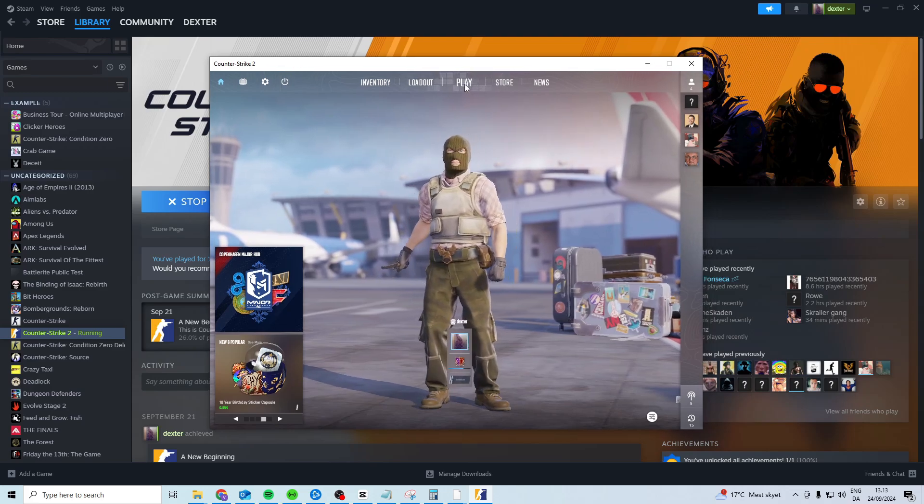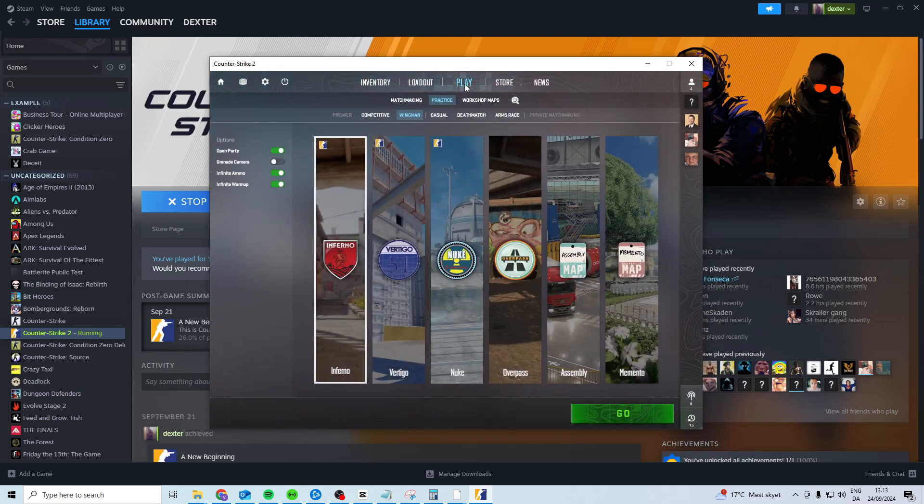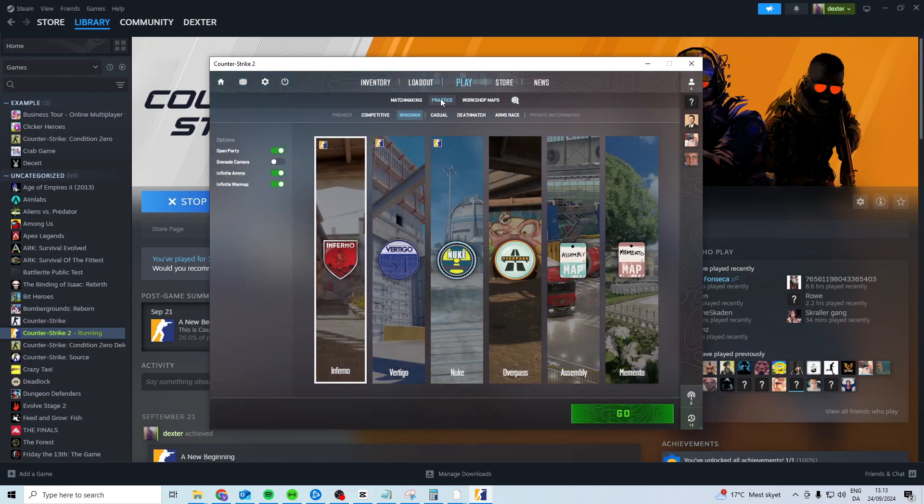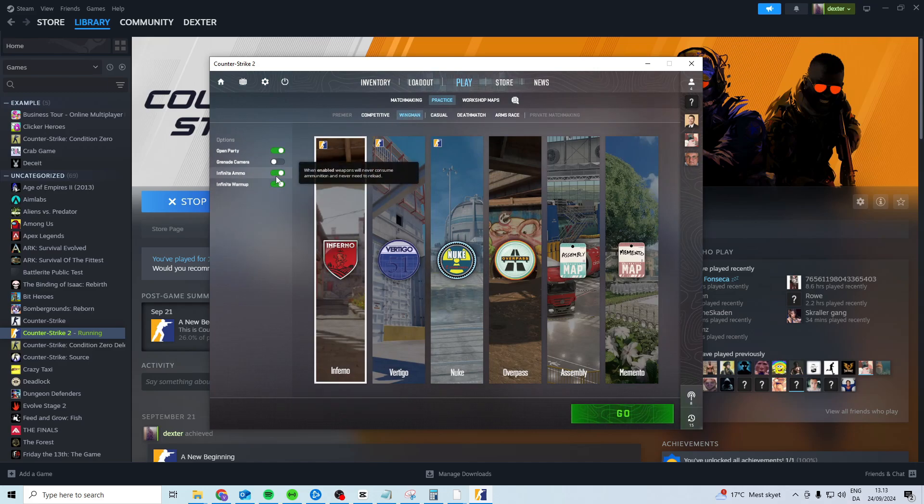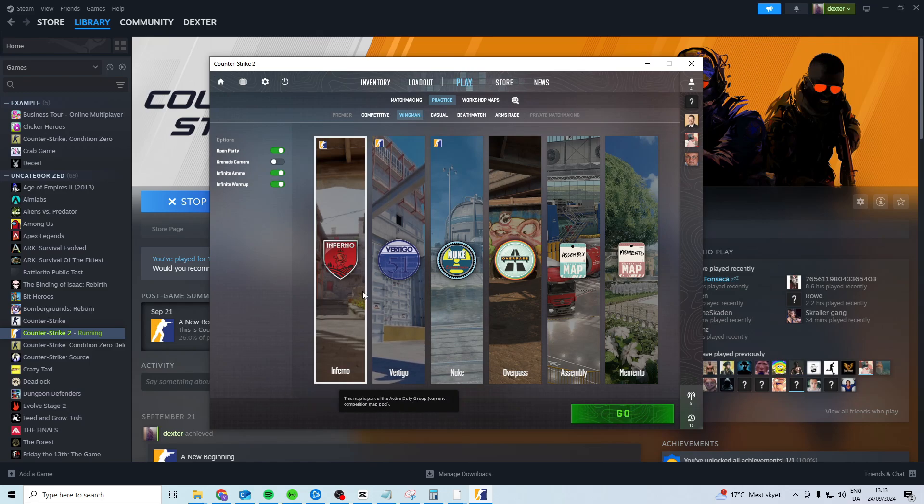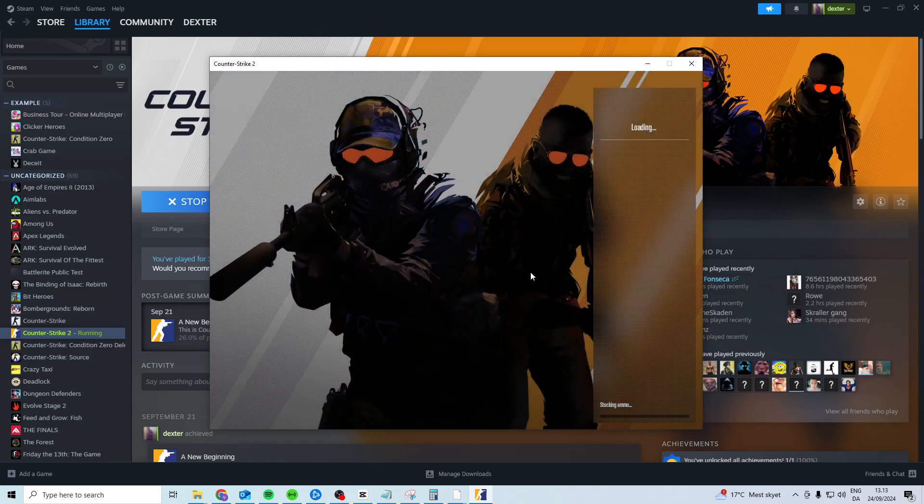is open up CS2, press play, in here choose practice, wingman, choose infinite ammo, infinite warmup, and then choose any of these, press go and wait for it to load in.